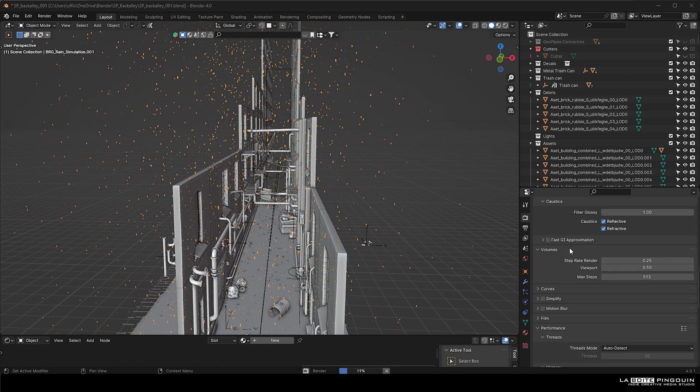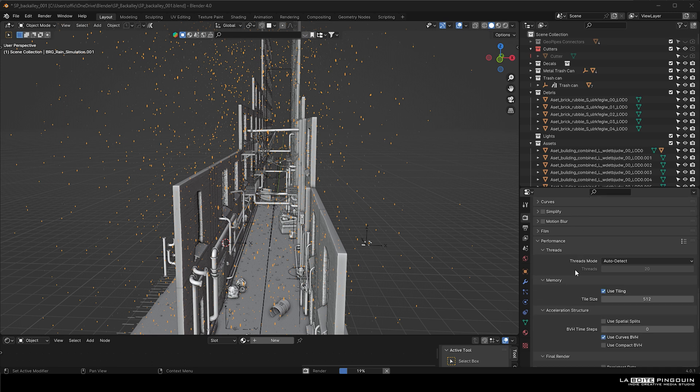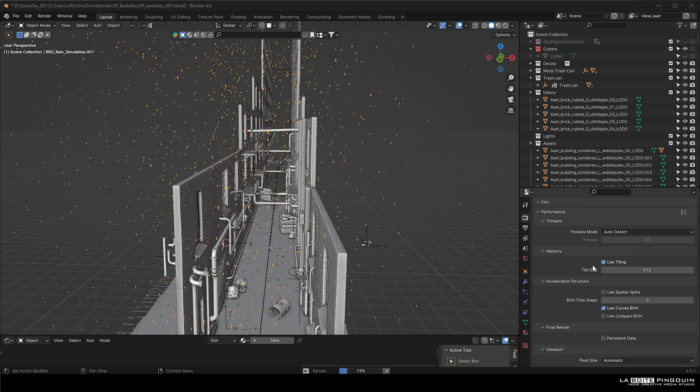We're going to set the step rate render for the volumes to 0.25. This is going to take longer to render, but this is going to add up more realism.